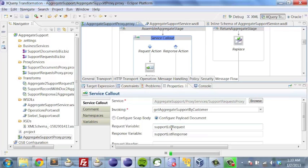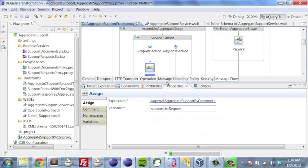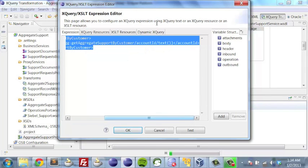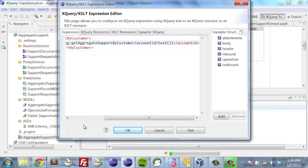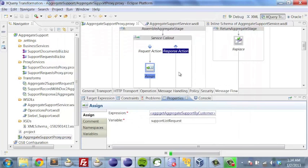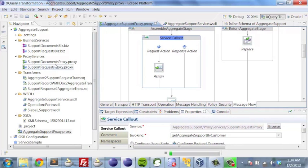We're going to put together a variable called supportListRequest, which is the XML structure for our request, and we're going to capture the response in supportListResponse. If we go to the assign node within the service callout, this particular expression takes the account ID we talked about, takes the text from it, and places it into the service call we're going to make against Siebel. Let's drill down and take a look at the ServiceRequestProxy.